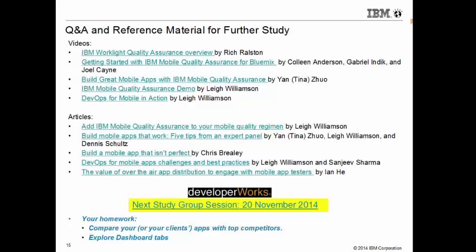If you have a question, go ahead and hit star six because all lines have been muted — that helps eliminate background noise. We have about six minutes for questions. You can also ask a question in the chat window along the left-hand side of your meeting room, or hit me up on Sametime if you're an IBMer or have access to Sametime.